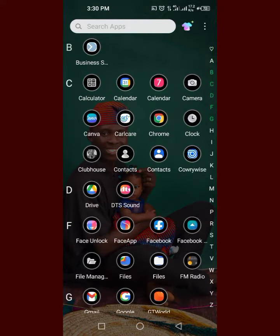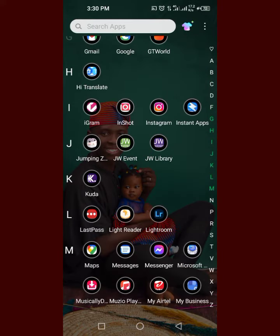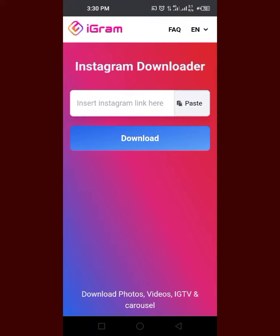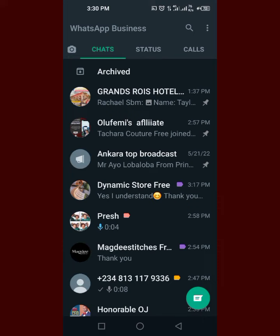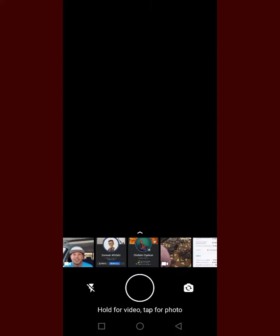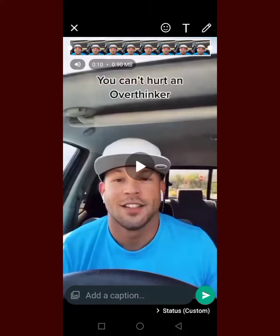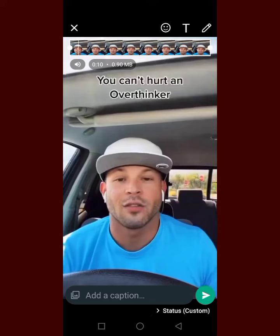I have it here on my phone — igram — so I can click on the link to download. And that's how we have it. Now let me find the video. I'm going to put it on my status; I like putting things I like on my status.